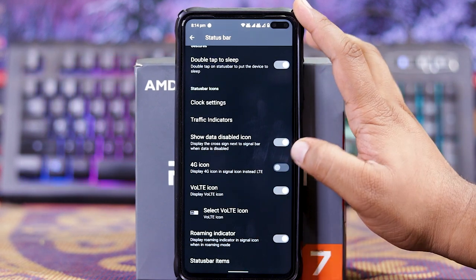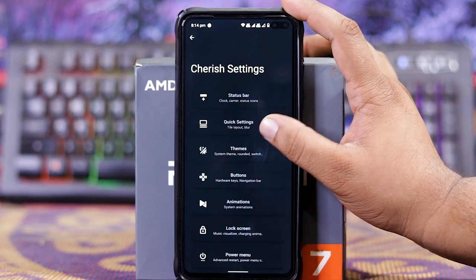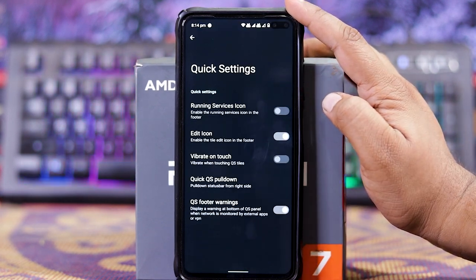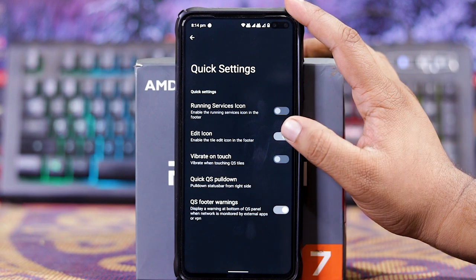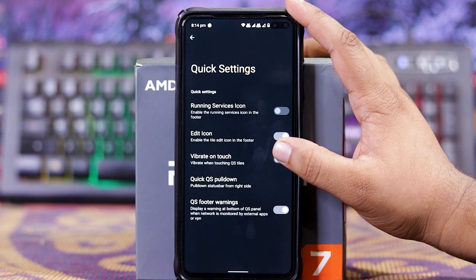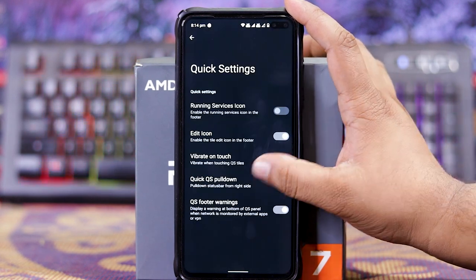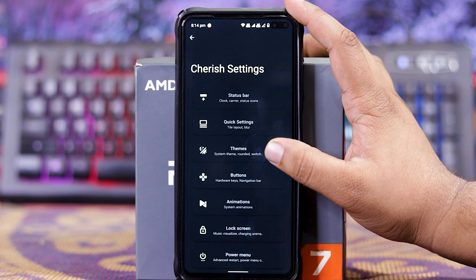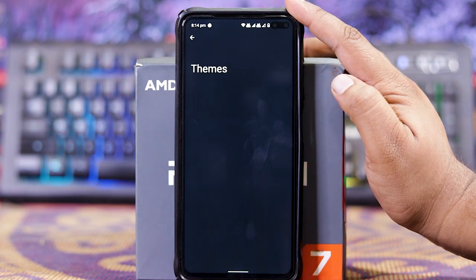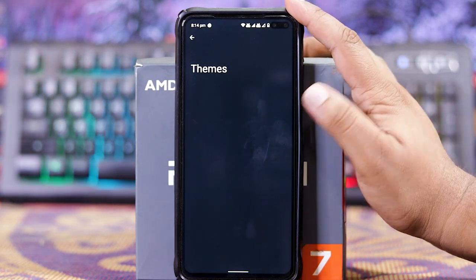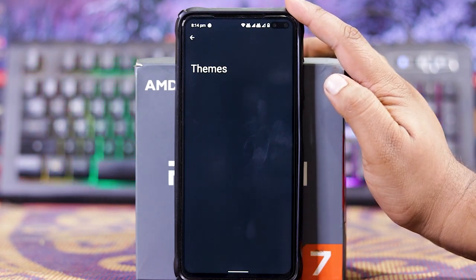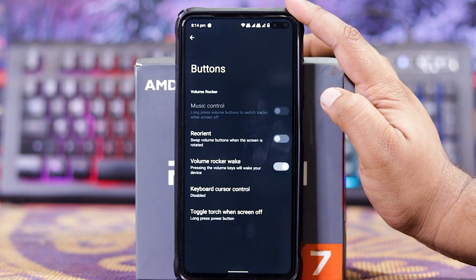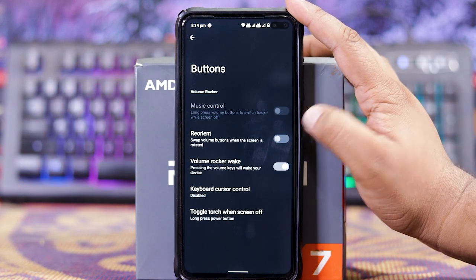And Items in QS. In this you get Running Series Icon, Edit Icon, Quick QS Fold Down, and QS Photo Warning. But in Themes, as you can see, there is nothing, so there is a bug.